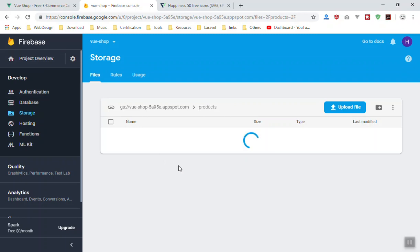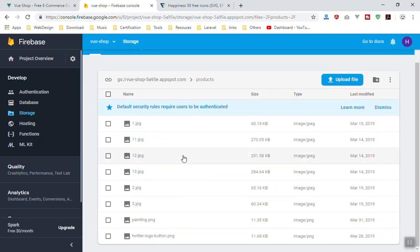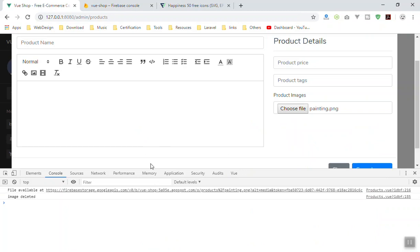So I will show you how you can do that. Let's see the image we have here and I will delete it now. So here we have our painting.png. If I come here and click on the X icon, it removes it. It says image deleted.